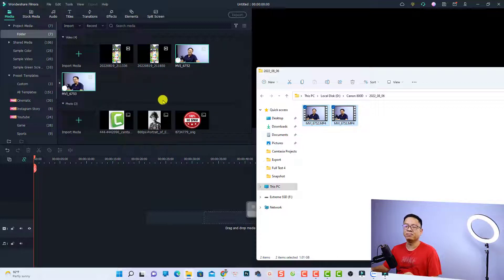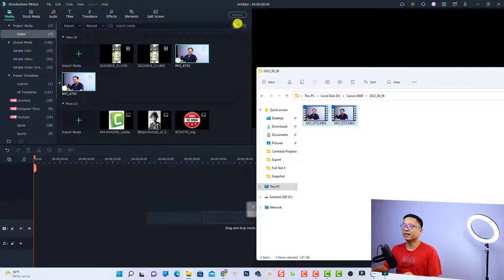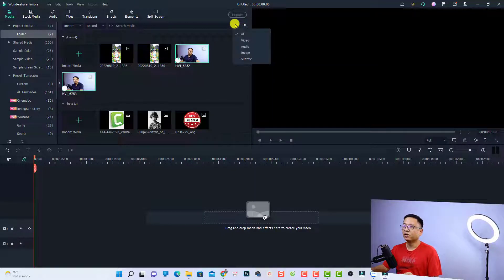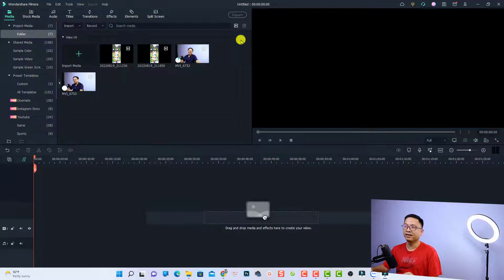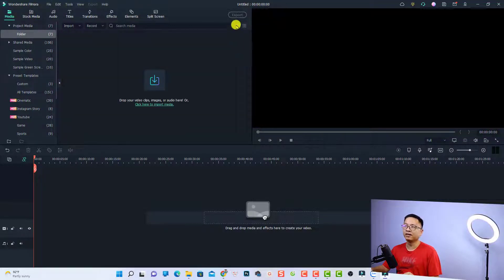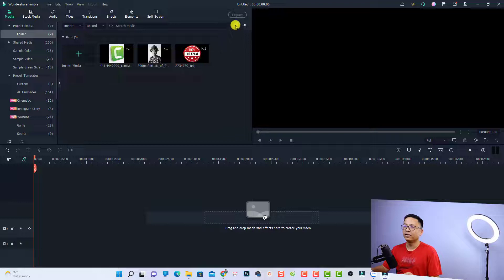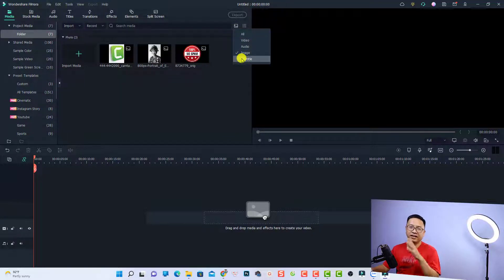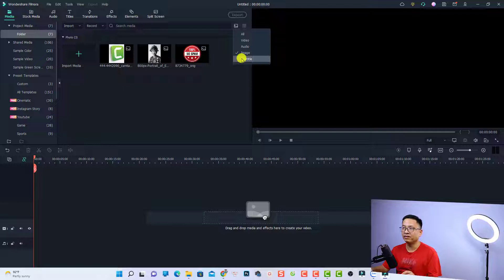Now all the media are here. You can select different view options. For example, you can select view the video only, or you can select audio only or image only. The last option is the subtitle. If you have any subtitles in the media library, you can also select subtitle.